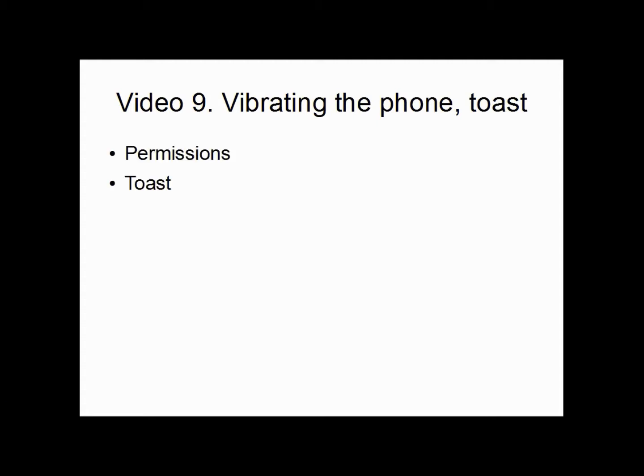So we will need to do two things. We will need to allow a certain permission. Without permissions you won't be able to use the internet on the application or for example make it vibrate. So we need to add a permission for vibrate.